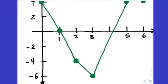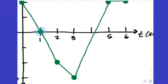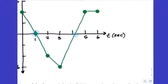It looks like the velocity is equal to 0 at t=1, and then again around 4.3. We better not guess. How can we figure out what it is if it doesn't cross at a nice point? We can actually write the equation of that line segment and find its x-intercept.